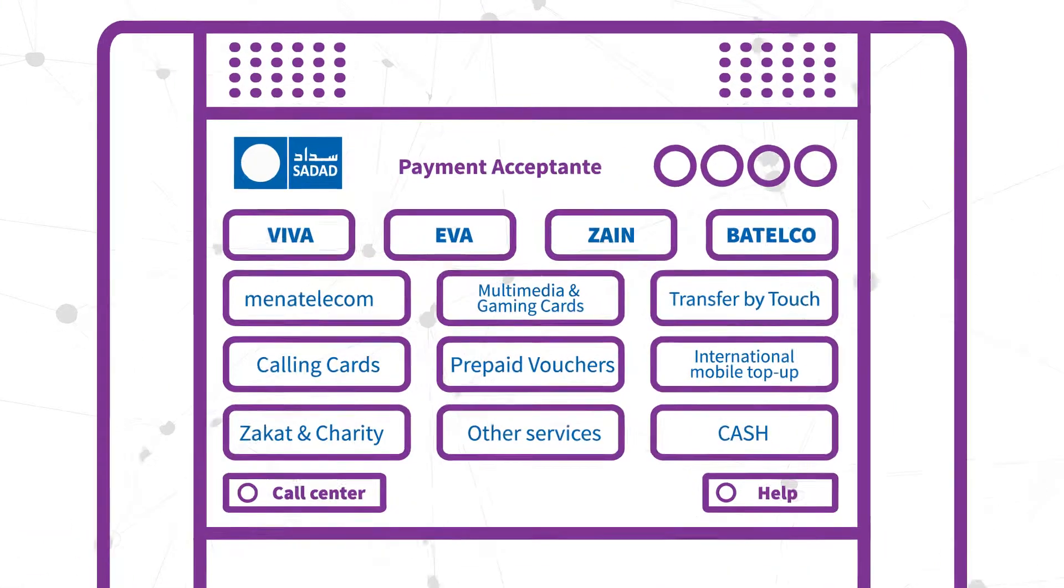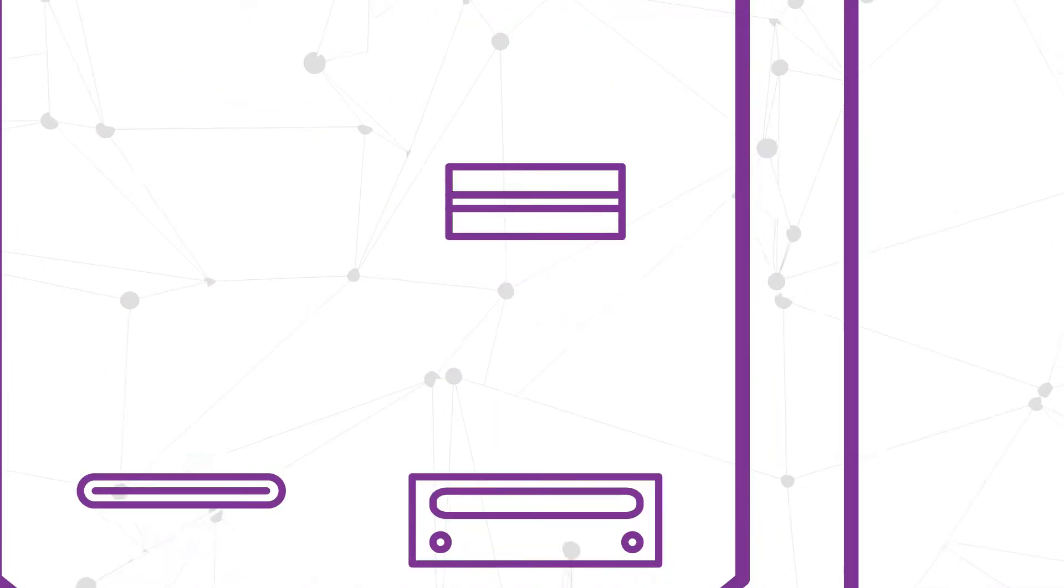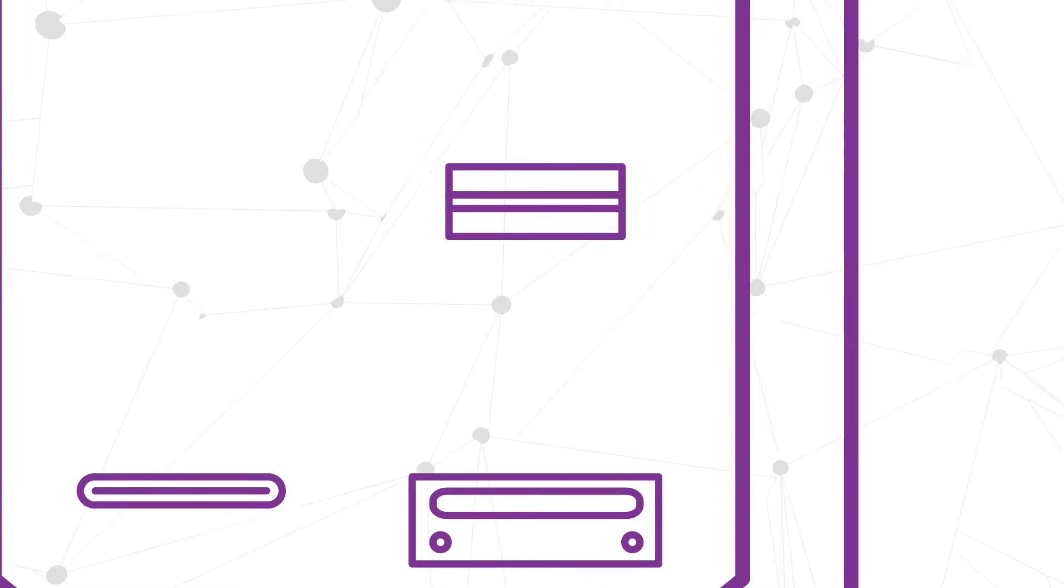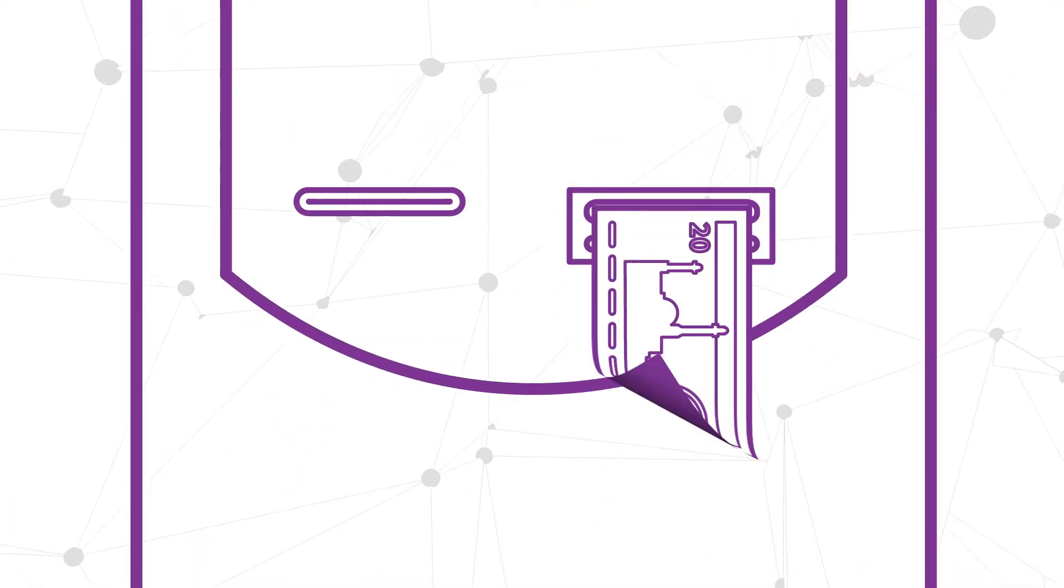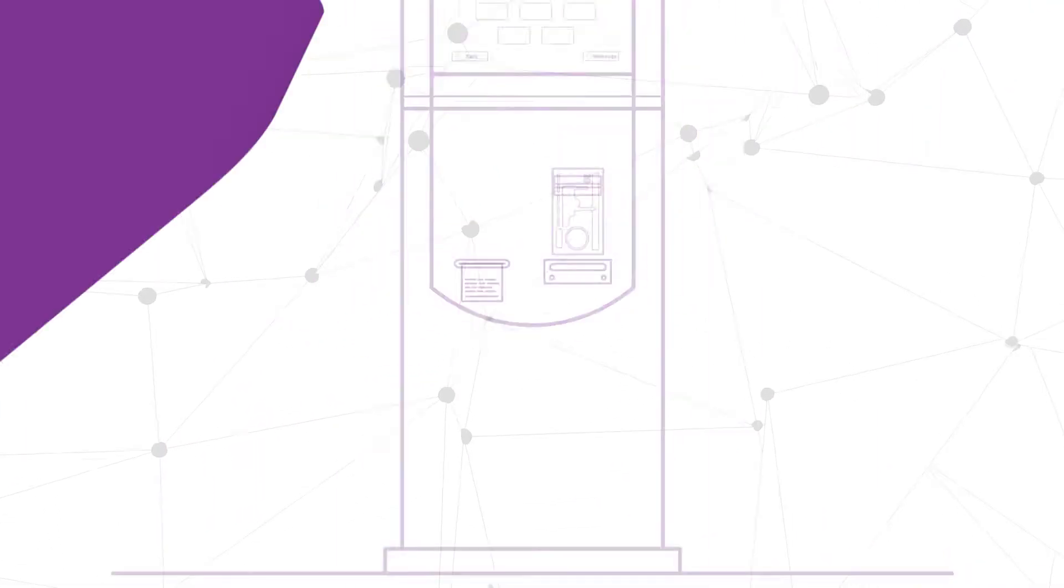Press the transfer button and then insert your CPR. Choose the person you want to send money to. Insert cash into the kiosk and take the receipt.